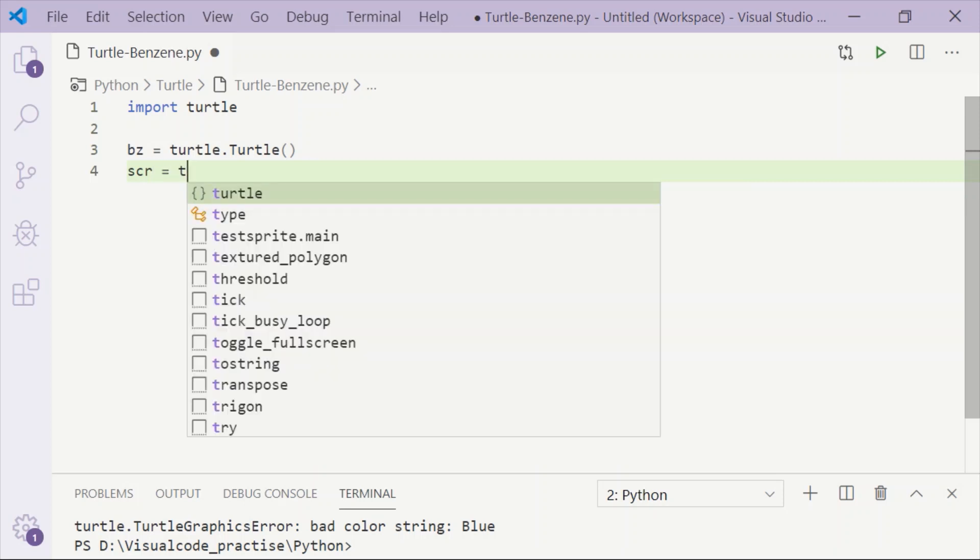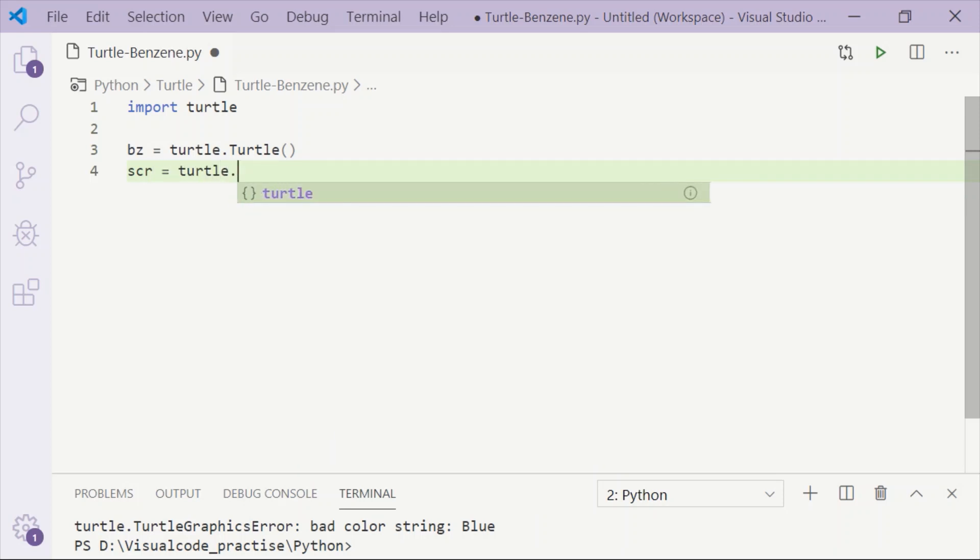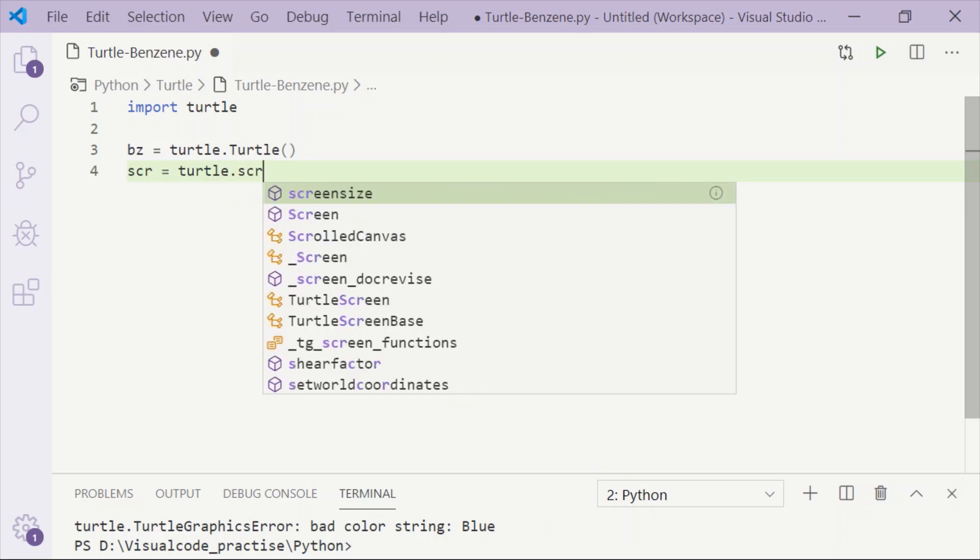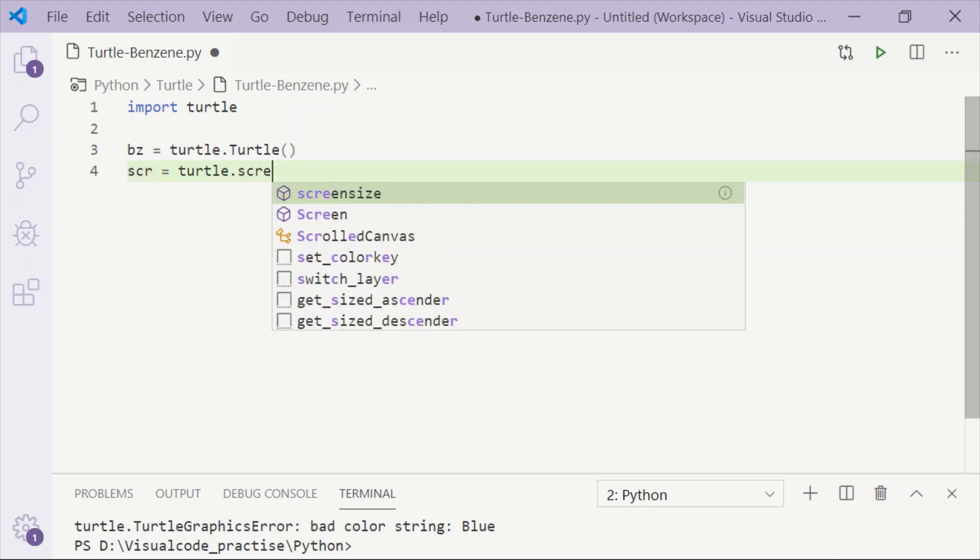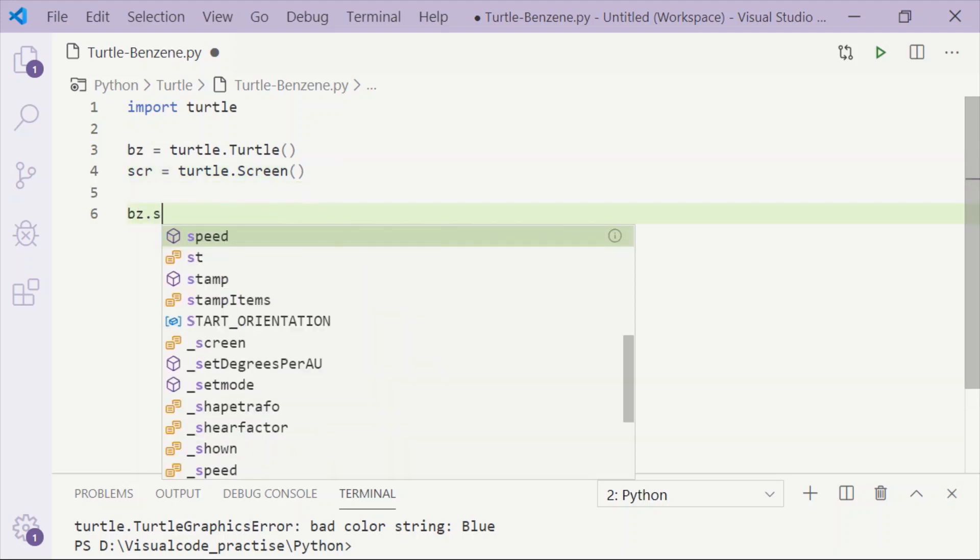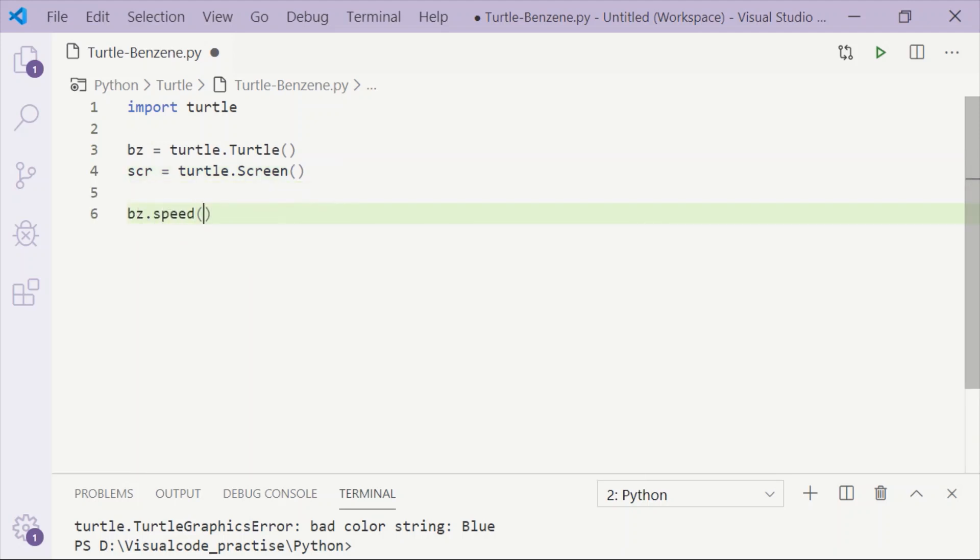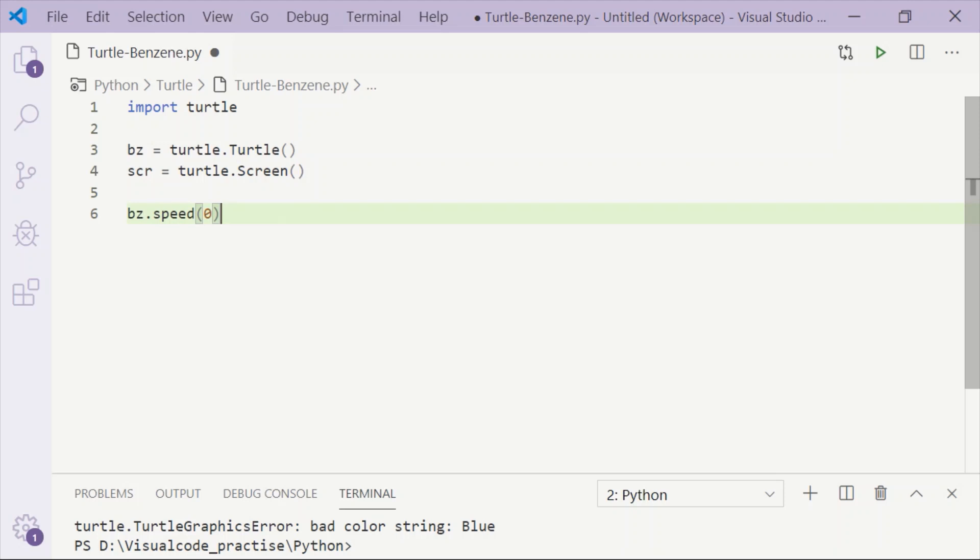Let us also create the control for the turtle screen and store it in the variable scr. To display benzene, we will set the speed to 0, which is the fastest.